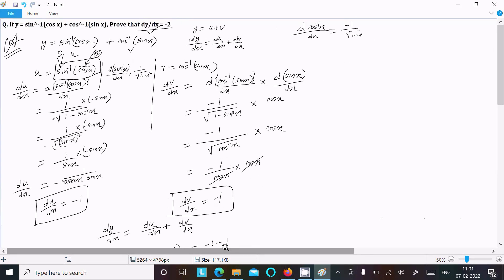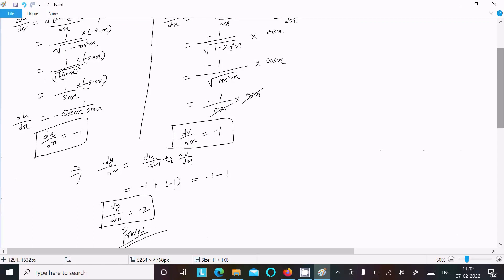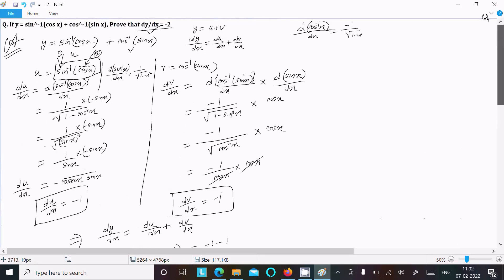Let me repeat the summary. We separated y into u and v, then applied dy/dx = du/dx + dv/dx. For the u part using sin⁻¹ differentiation and then cos differentiation, we got du/dx = −1. For the v part using cos⁻¹ differentiation and sine differentiation, with 1 - sin²x = cos²x, we got dv/dx = −1. Adding both gives dy/dx = −2. That is the complete differentiation.